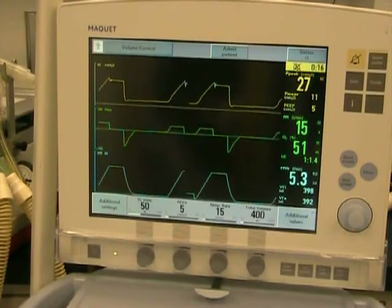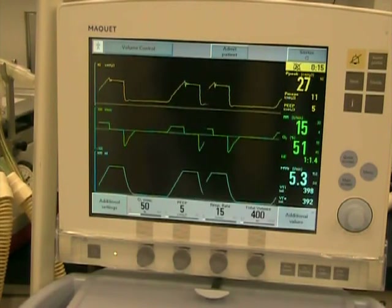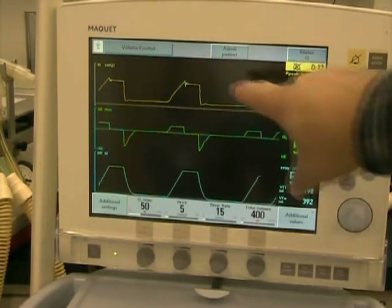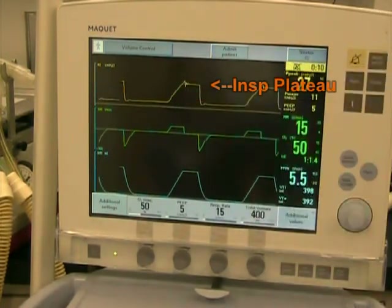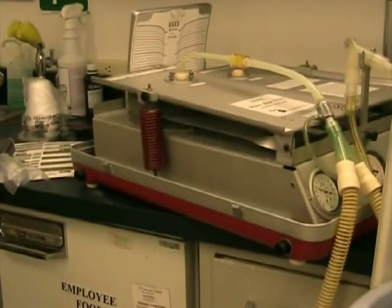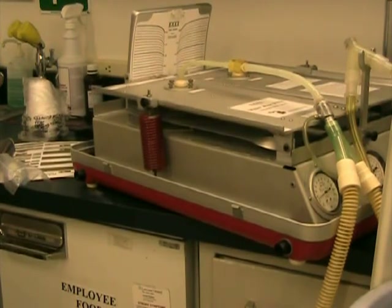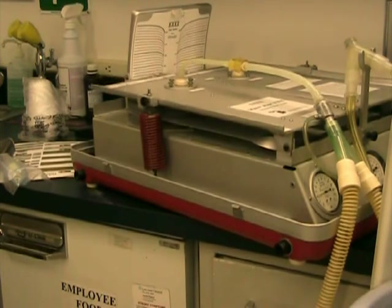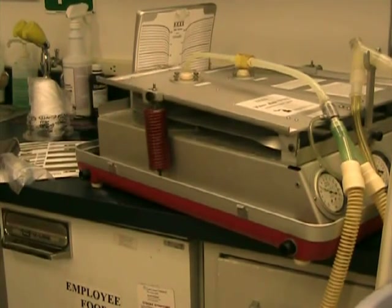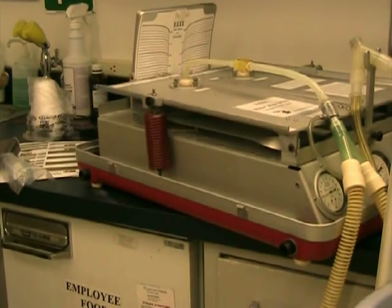Here you can see that there's an inspiratory pause showing up as a flat area on the pressure wave. And as you watch the test lung, you can see that there is a hold inspiratory, hold, and then exhalation. Inspiration, hold, exhalation.